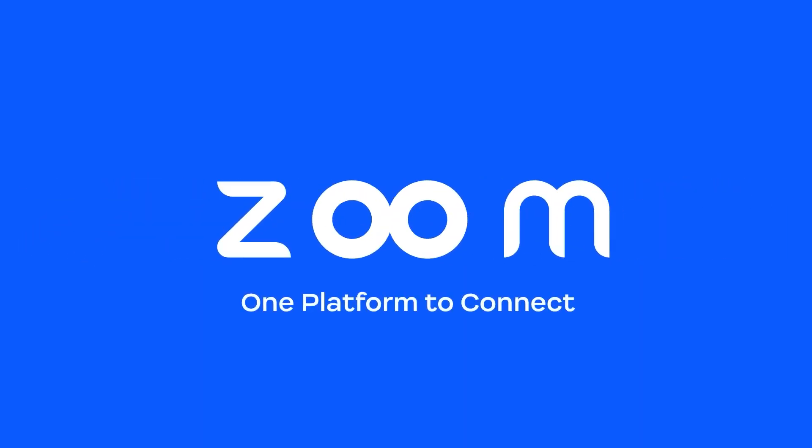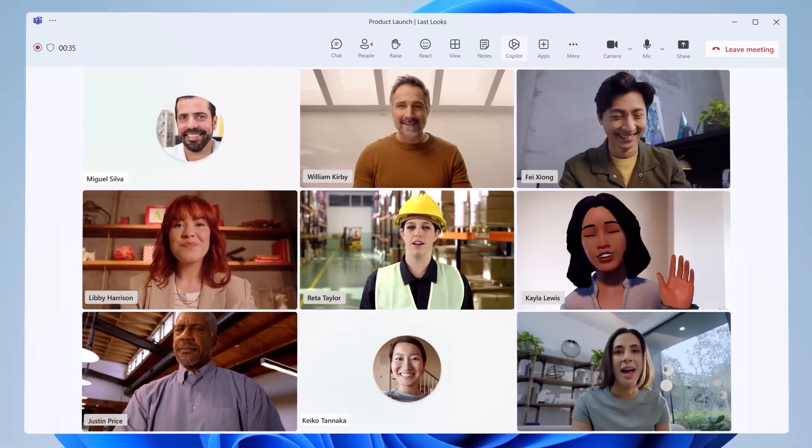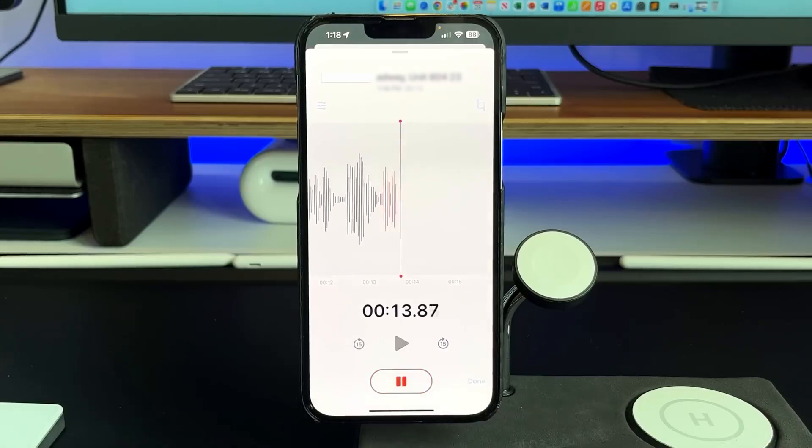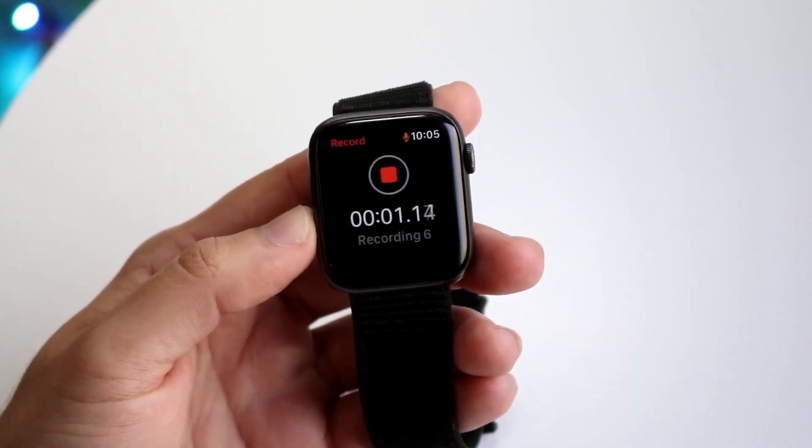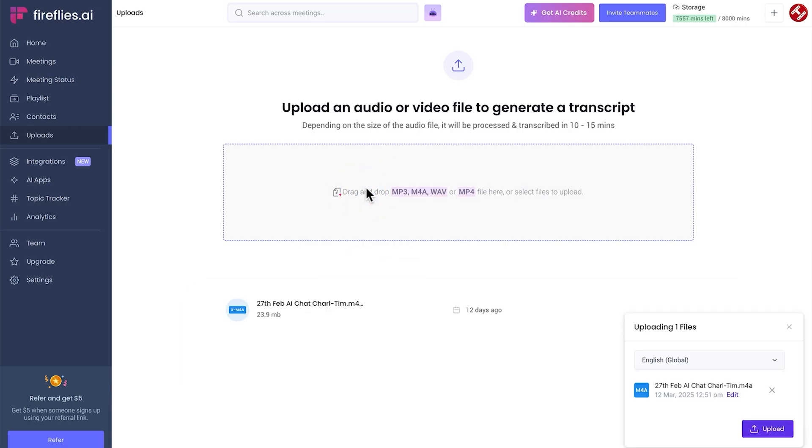It's compatible with the biggest video meeting apps such as Zoom, Google Meet, Microsoft Teams, and more. You can also just record a meeting on a voice recorder app on your phone or even Apple Watch and upload it to Fireflies later where it does all the work for you.